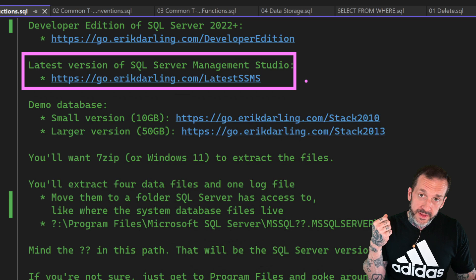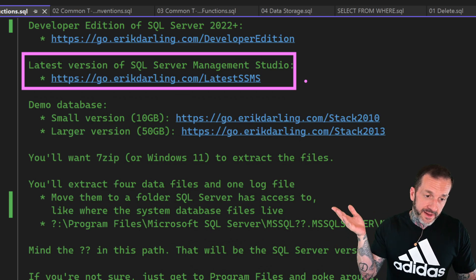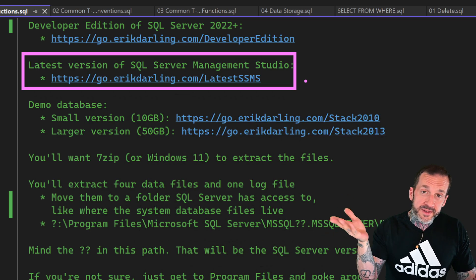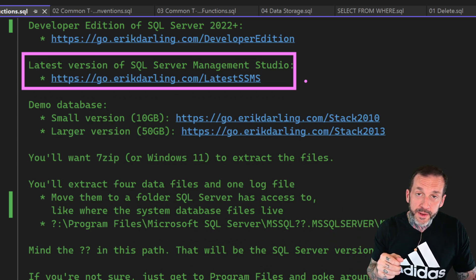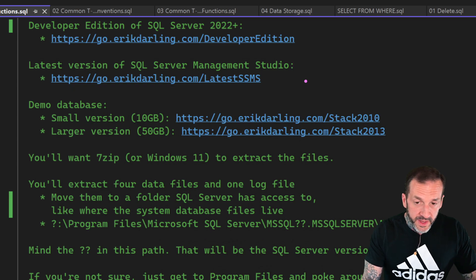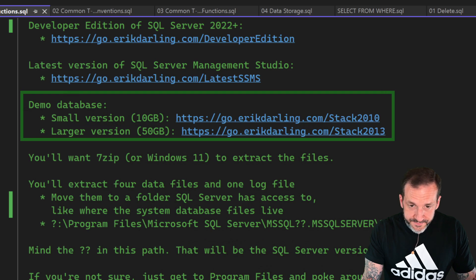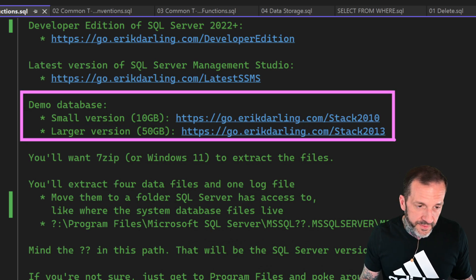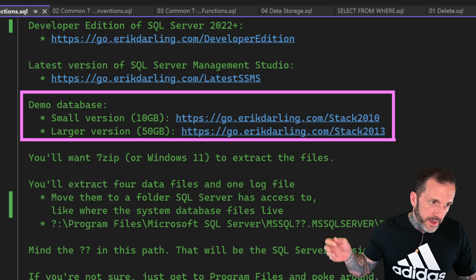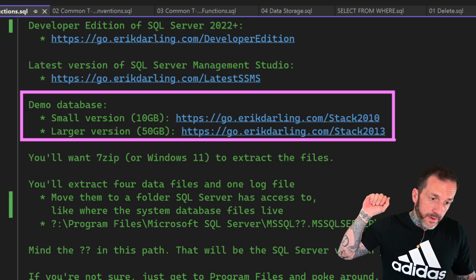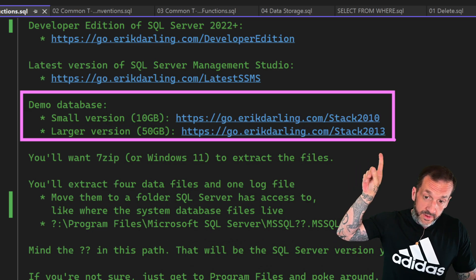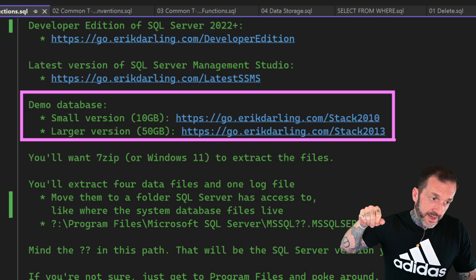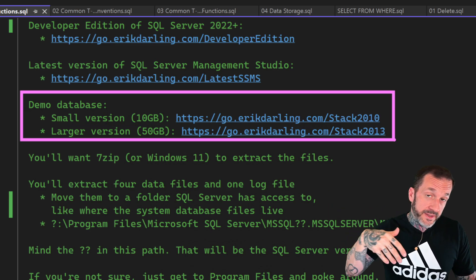I am right now using the SSMS 21 preview. That's how I have this lovely dark mode. But you don't necessarily have to do that if you prefer a lighter mode of Management Studio. The demo databases that you can use for either of these are the Stack Overflow 2010 or 2013 database. They are, you can download them from, of course, from these links. The small version expands to about 10 gigs. The larger version expands to about 50 gigs.